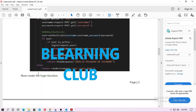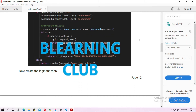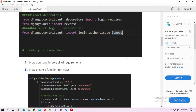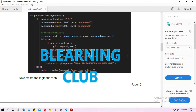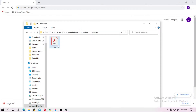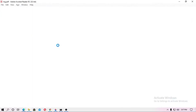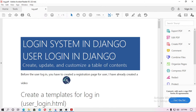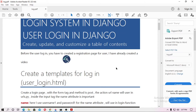You can add the watermark easily, and this is a very basic tutorial for all. In upcoming videos I will talk about more other ways. This is the PDF file about a login system in Django — user login in Django.